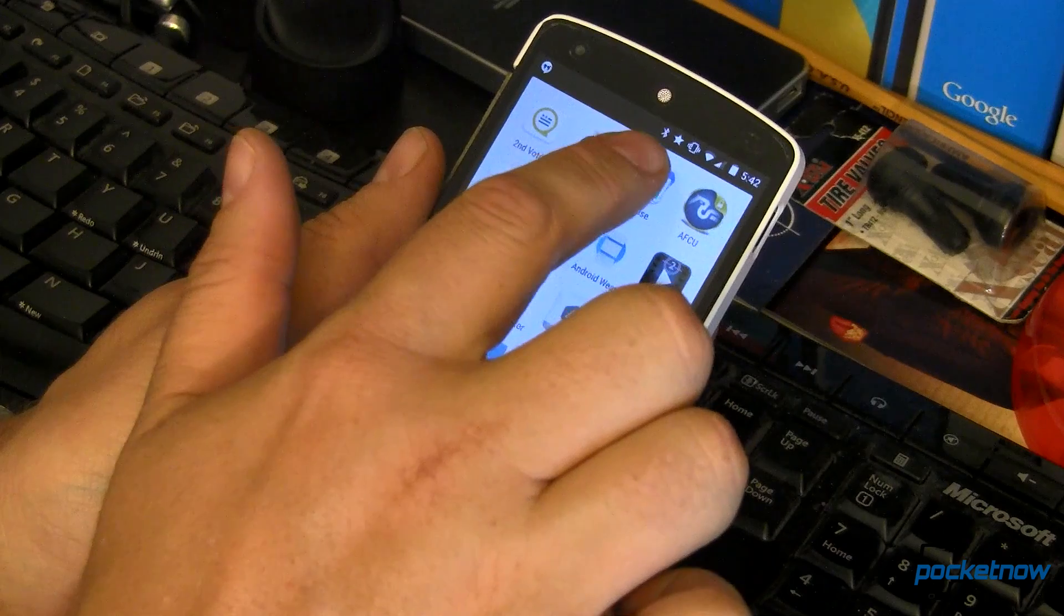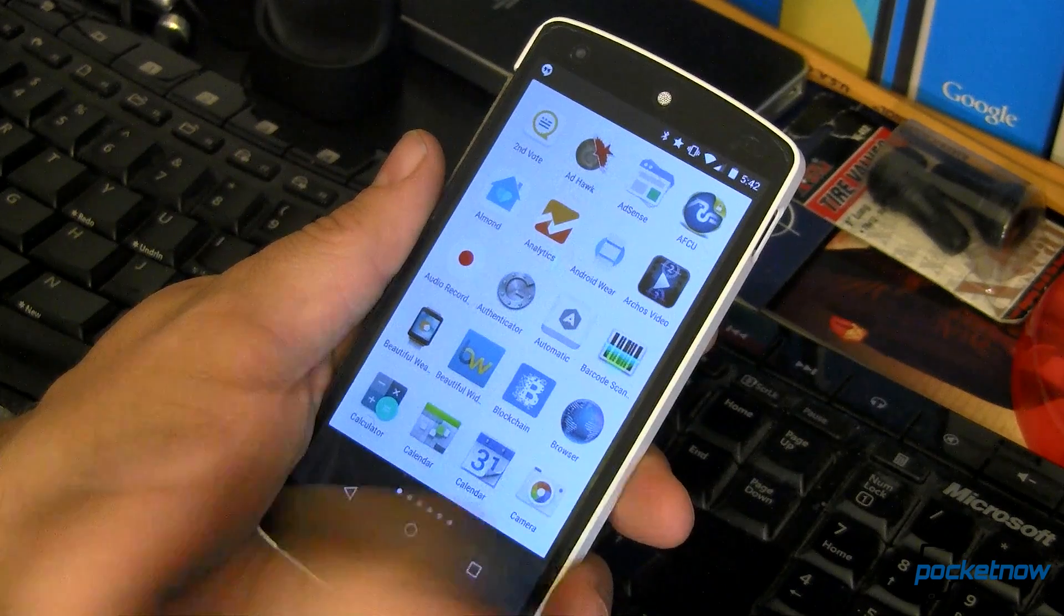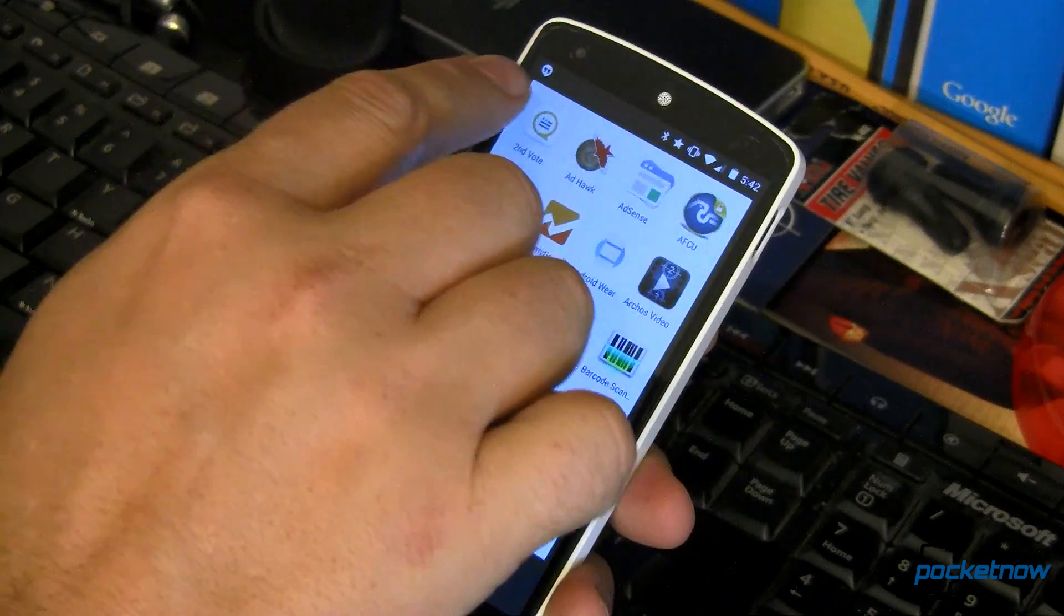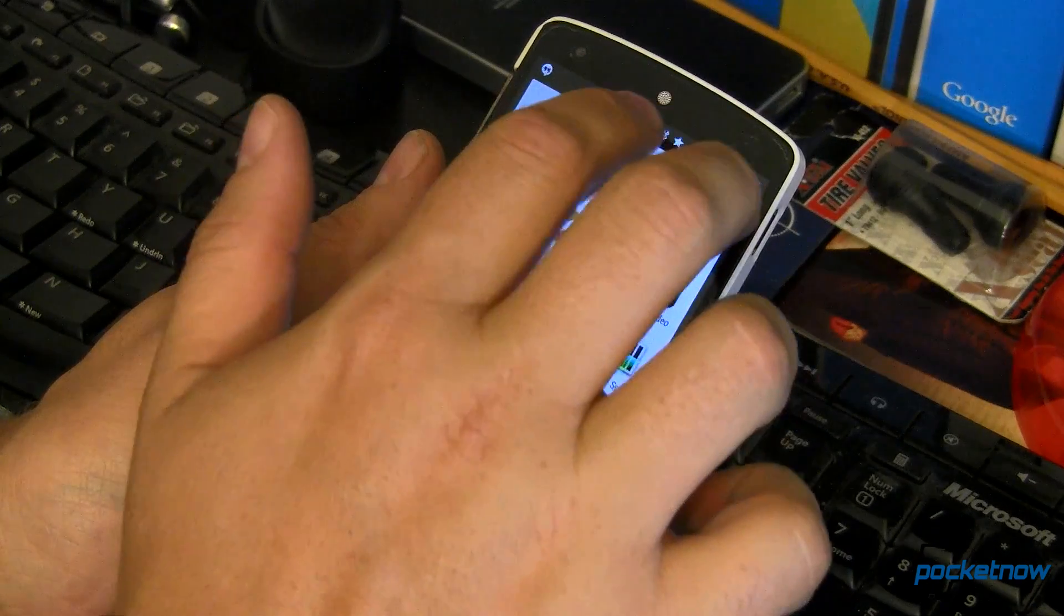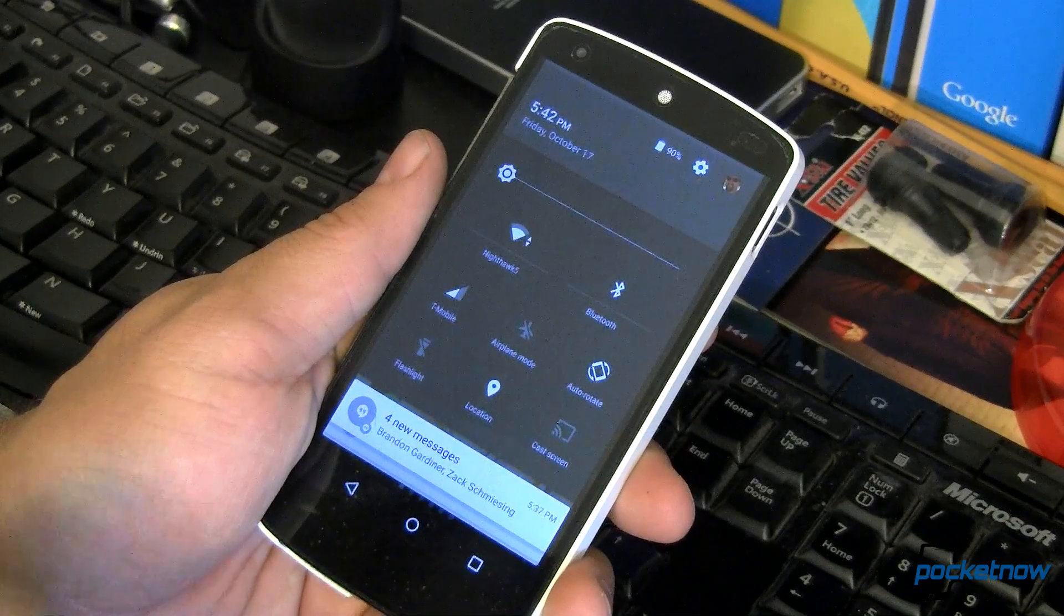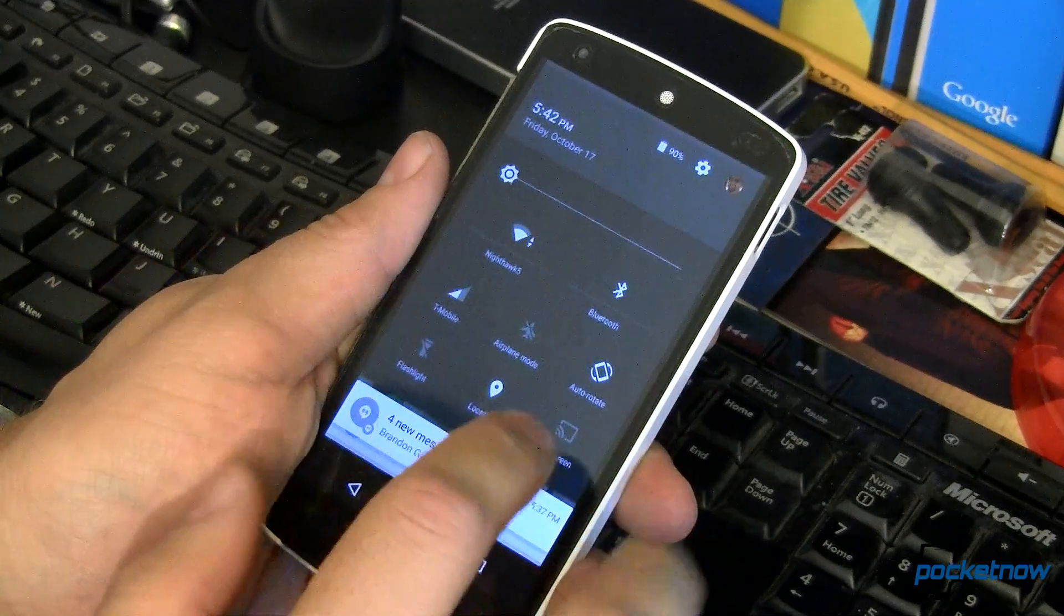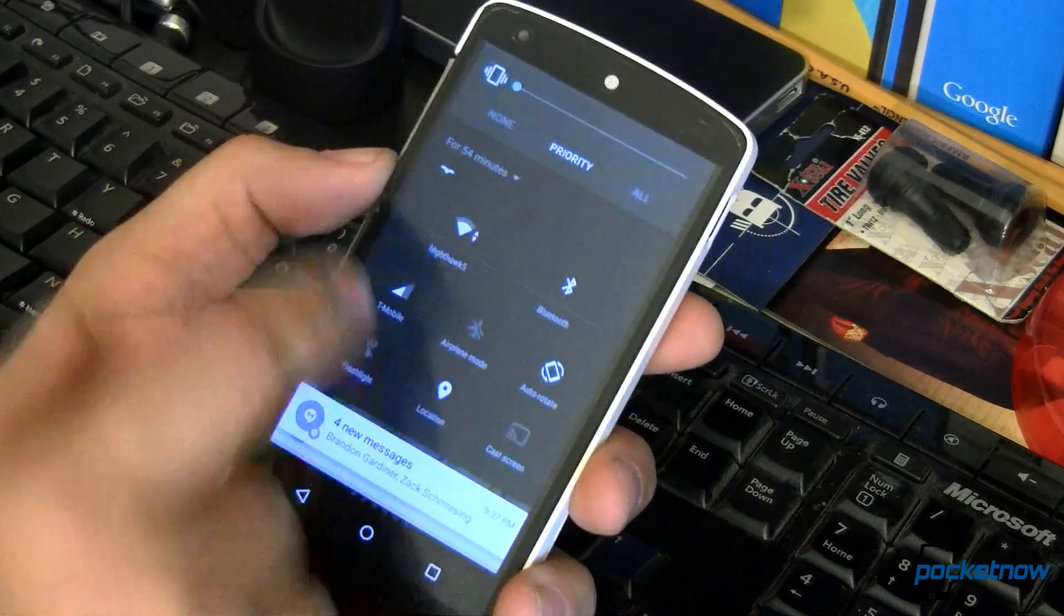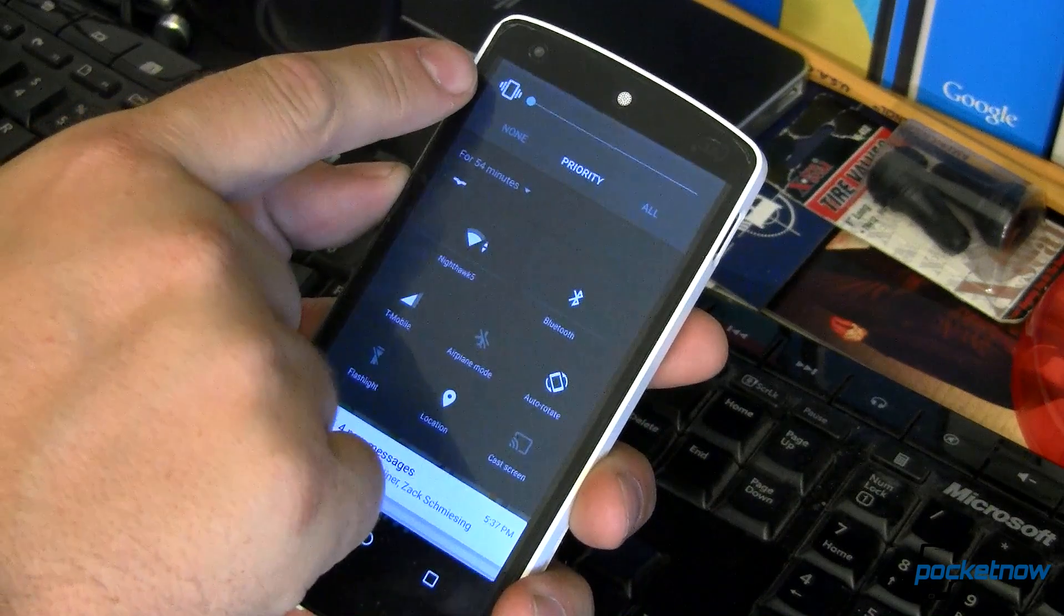You'll notice I've got this interesting little star icon up here in my notification bar. I had some people trying to contact me and I decided I want to just silence some of those things while I do this video, so I'm not interrupted in the middle of shooting. Well, what I did was I came in here and adjusted my volume down until I get to vibrate.